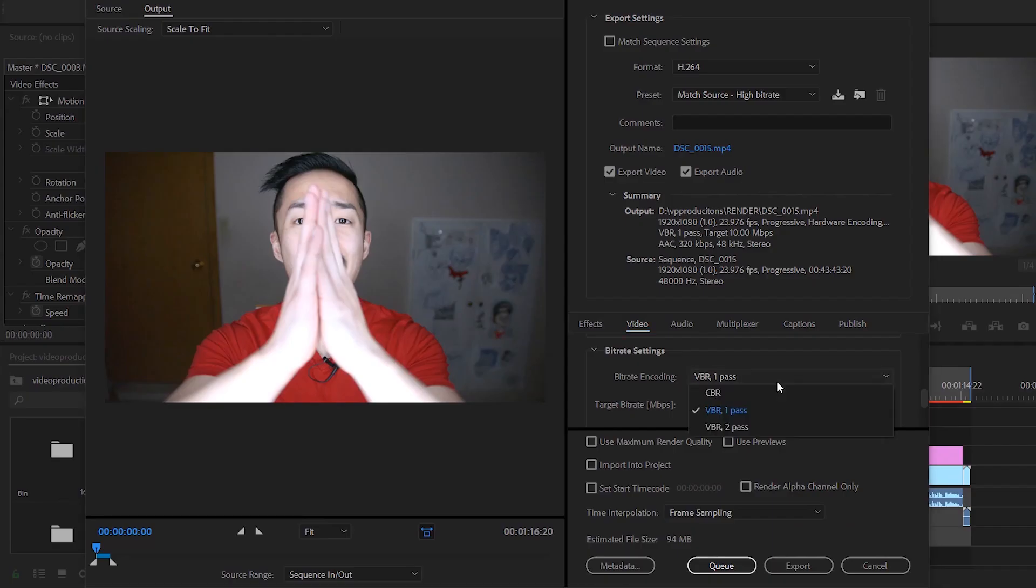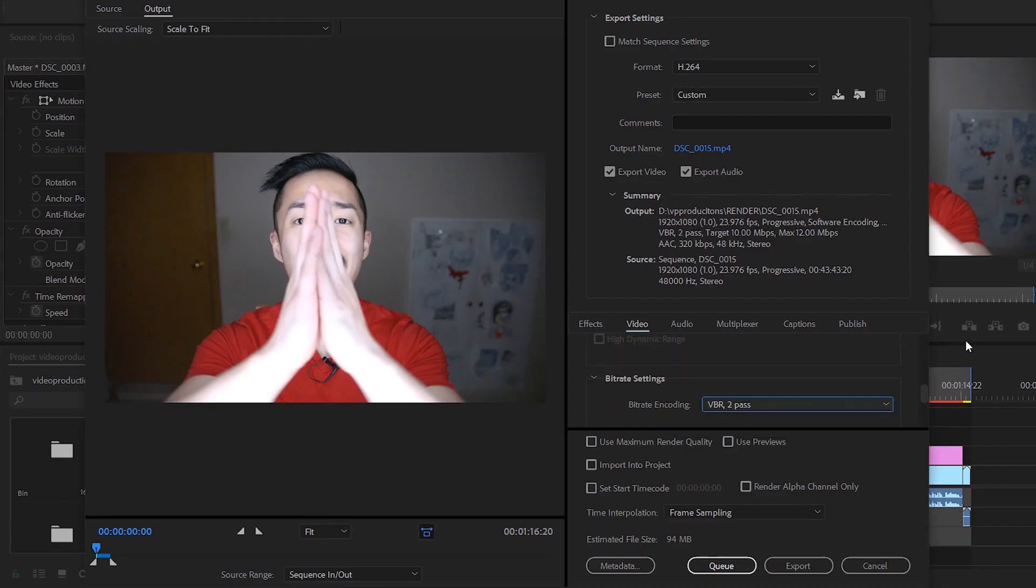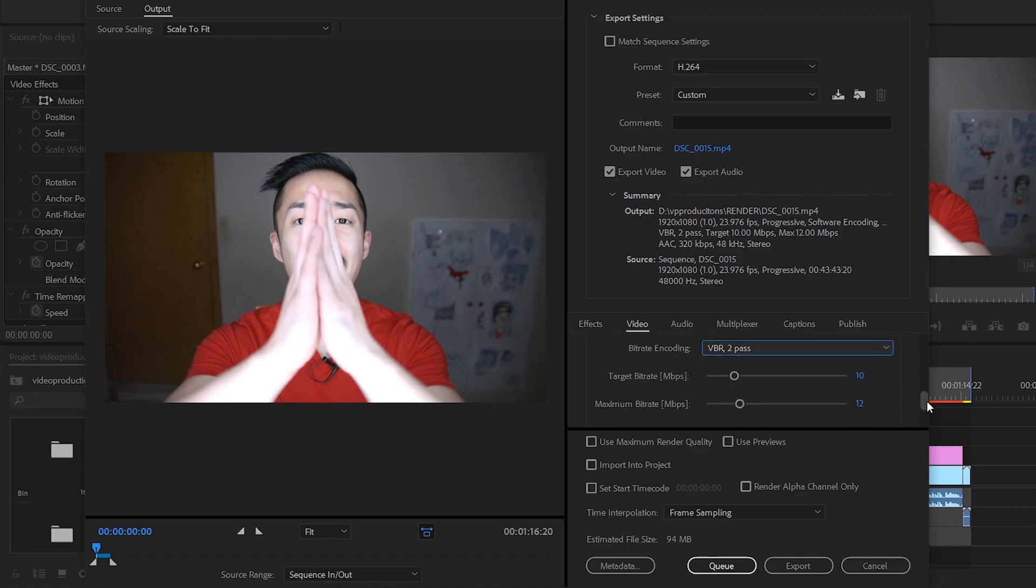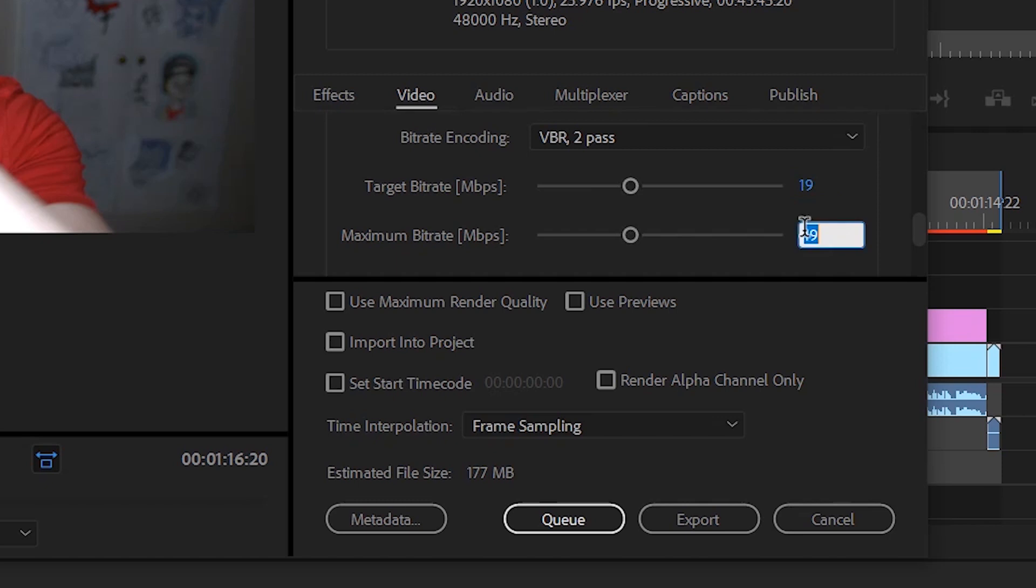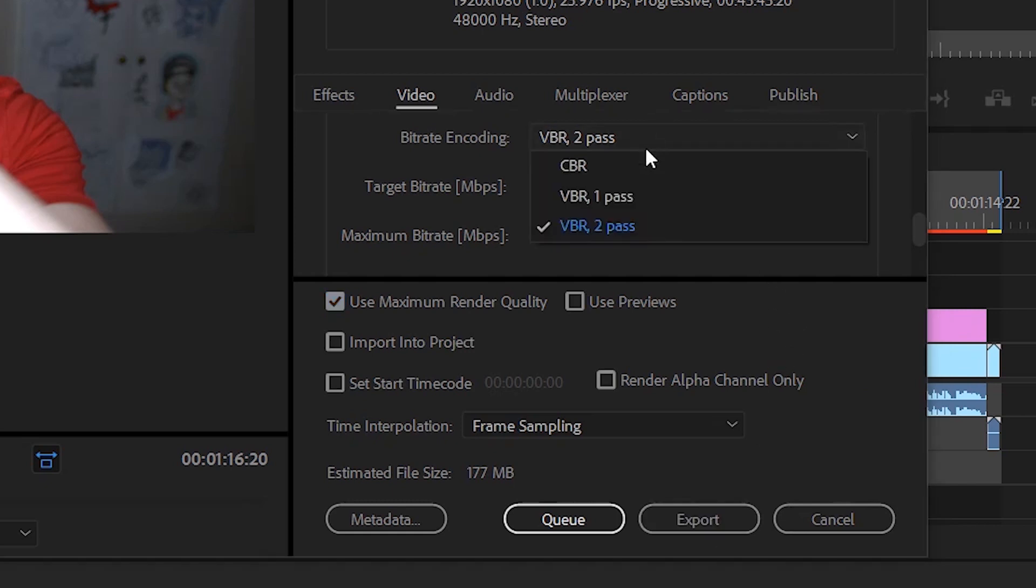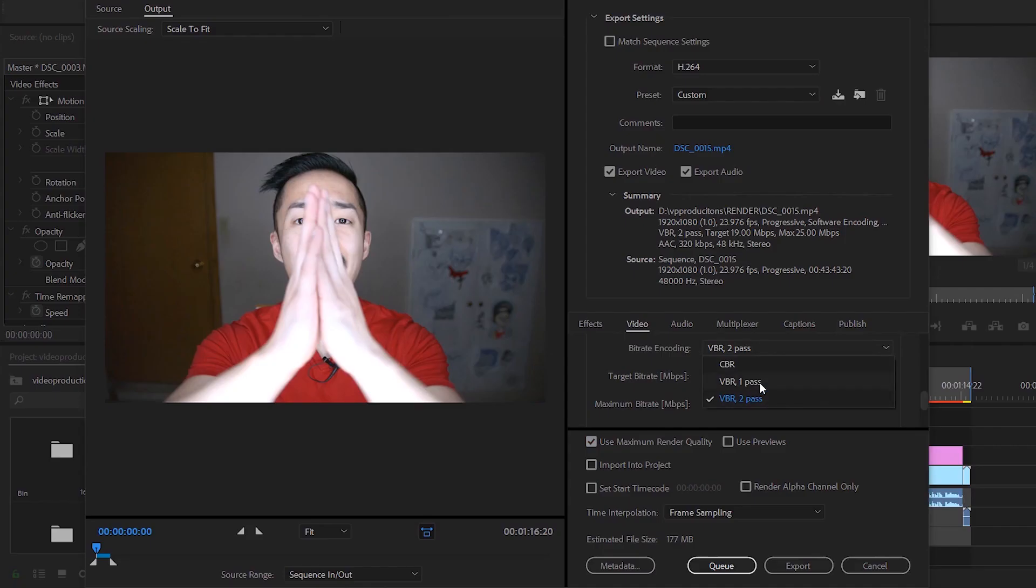If you want to be fancy, you can go to VBR two pass. I usually do this for my client videos. I usually have a target bitrate of 19 and a maximum bitrate of 25, and I also check 'Use Maximum Render Quality'.